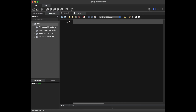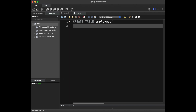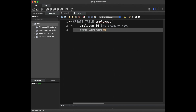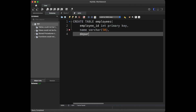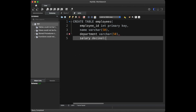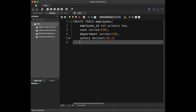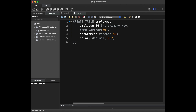The database is selected, so we can say CREATE TABLE with the name 'employees'. Employee ID is going to be INTEGER and PRIMARY KEY. Name is going to be VARCHAR with a limit of 50, department is going to be VARCHAR with a limit of 50, and salary is going to be DECIMAL with 10 and 2. Now we can run it to create our table, and we can see it in the table section. Great.